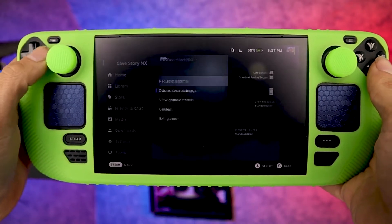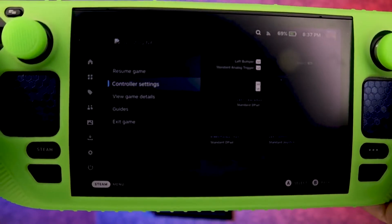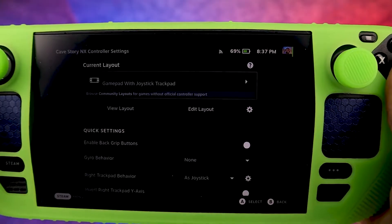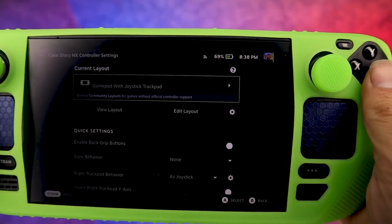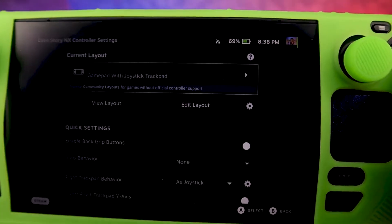If you press the Steam button, it'll bring up this menu. You want to go to Controller Settings, then you want to go to Custom Settings at the bottom. Now I tried to set this up myself and I couldn't get it working.